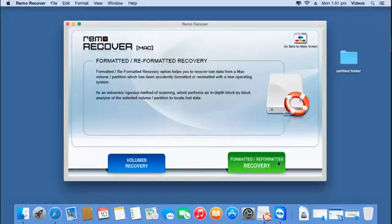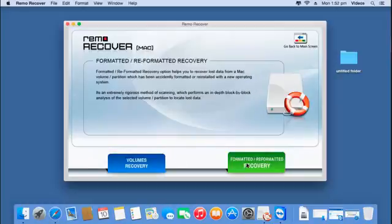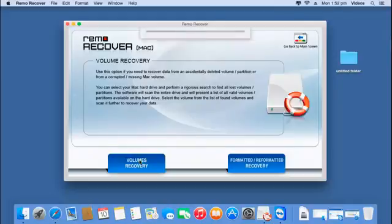On the next screen you will find two options: volumes recovery and formatted or reformatted recovery. Click on volumes recovery to recover the volumes from your hard drive.